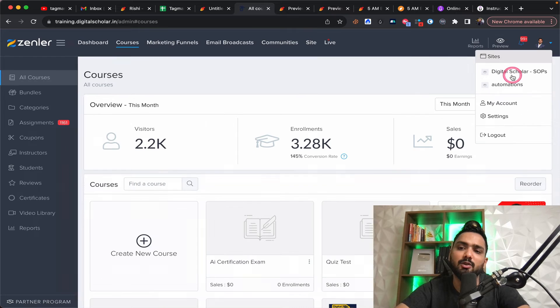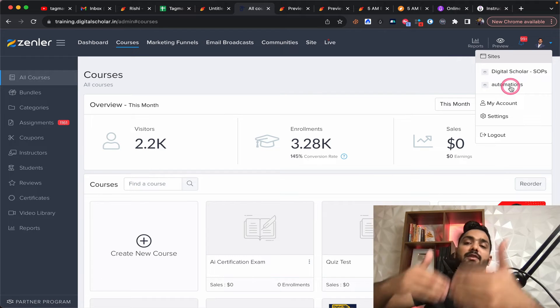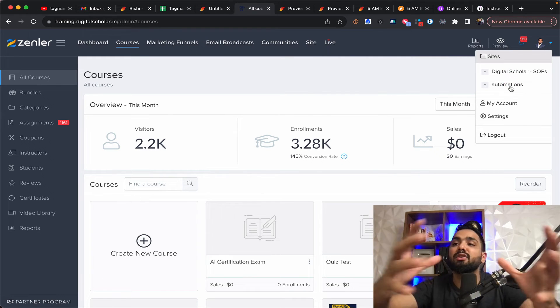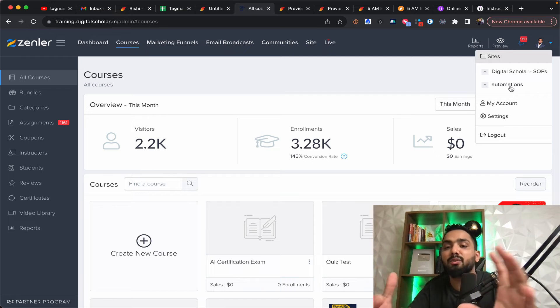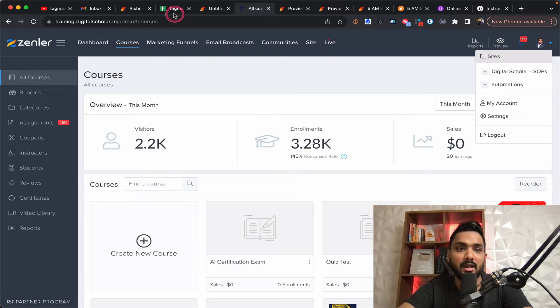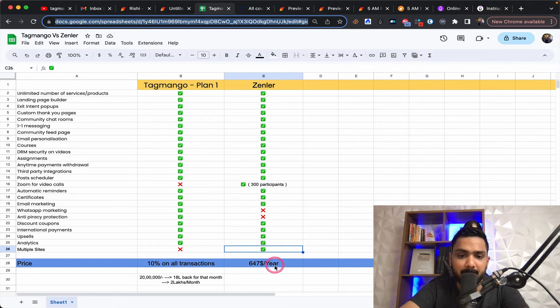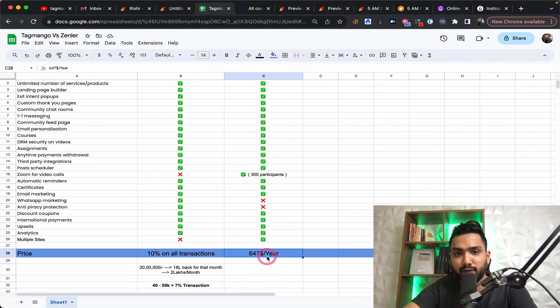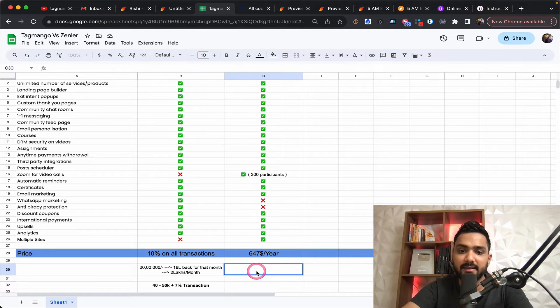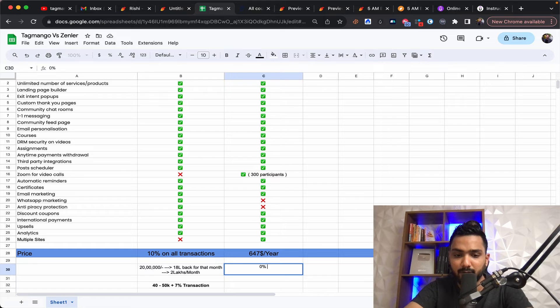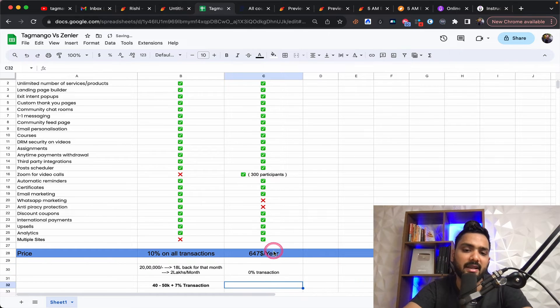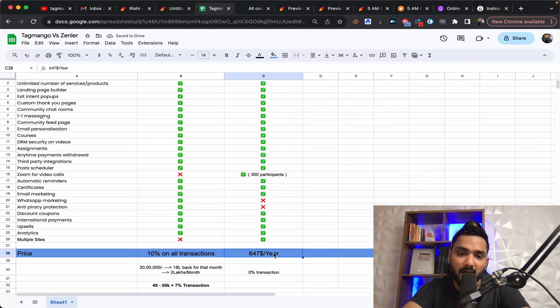So it's like three different sites within one, I can host three different niches on just within one paid plan. So if I just tell you about the pricing, Zendler is at about $647 a year, and this is 0% transaction fee.